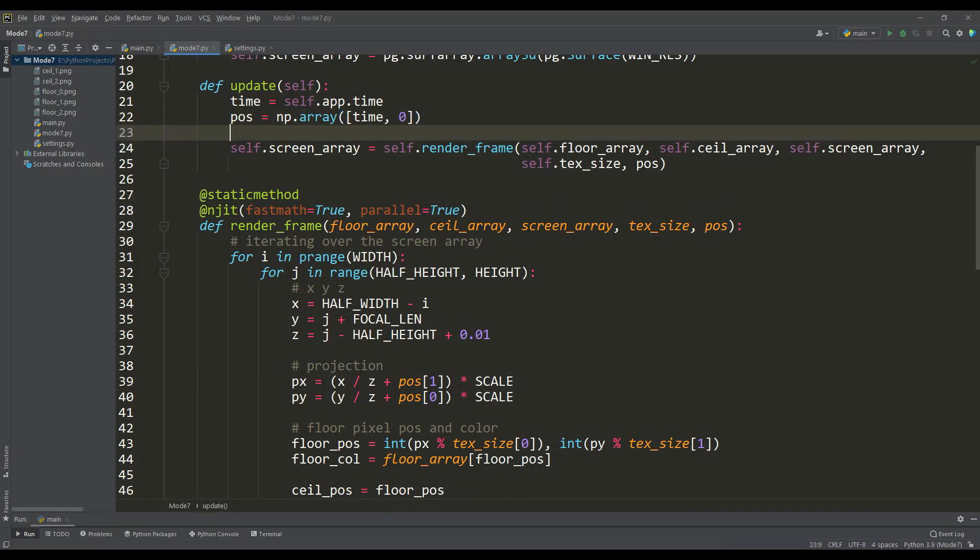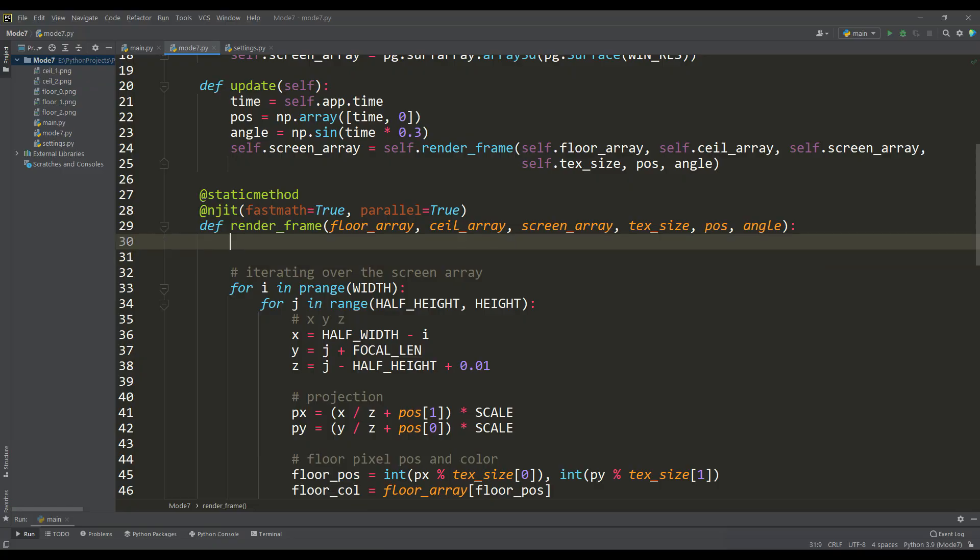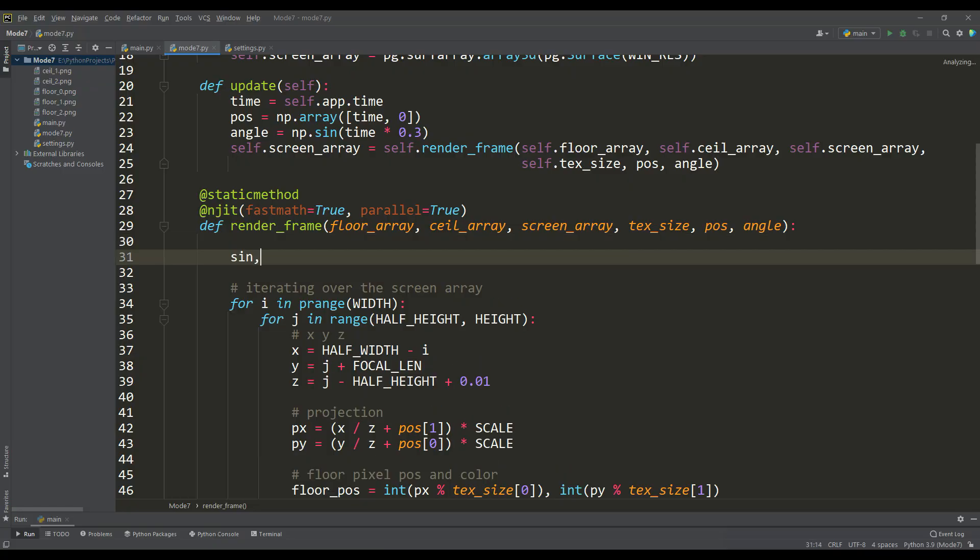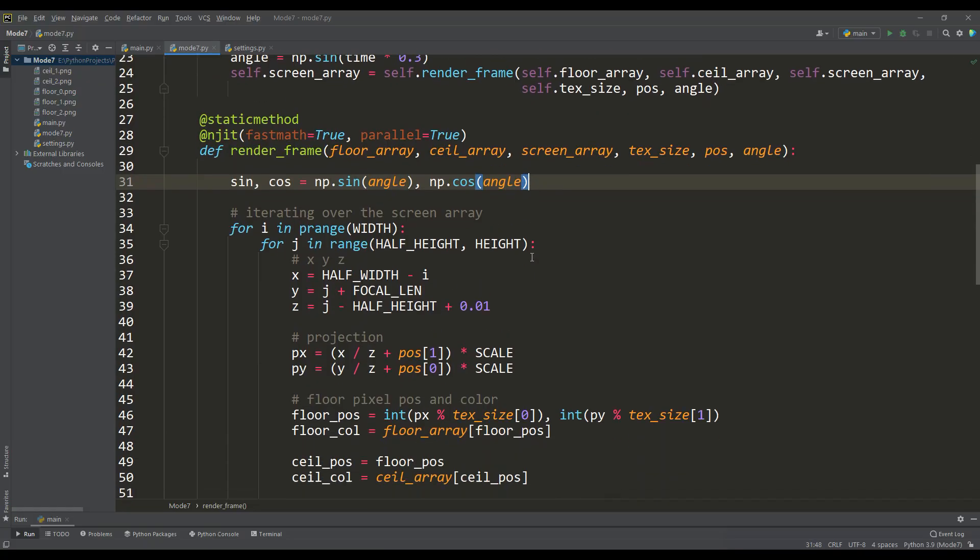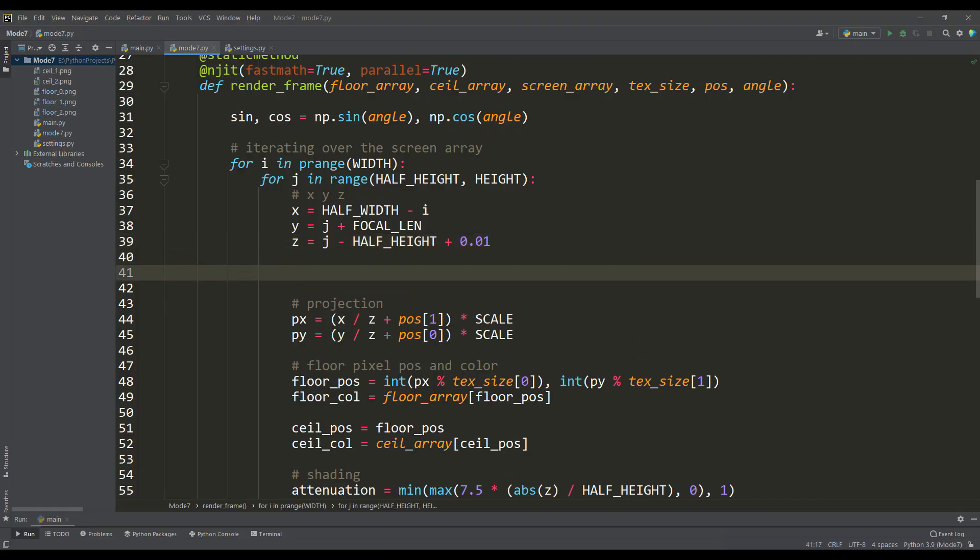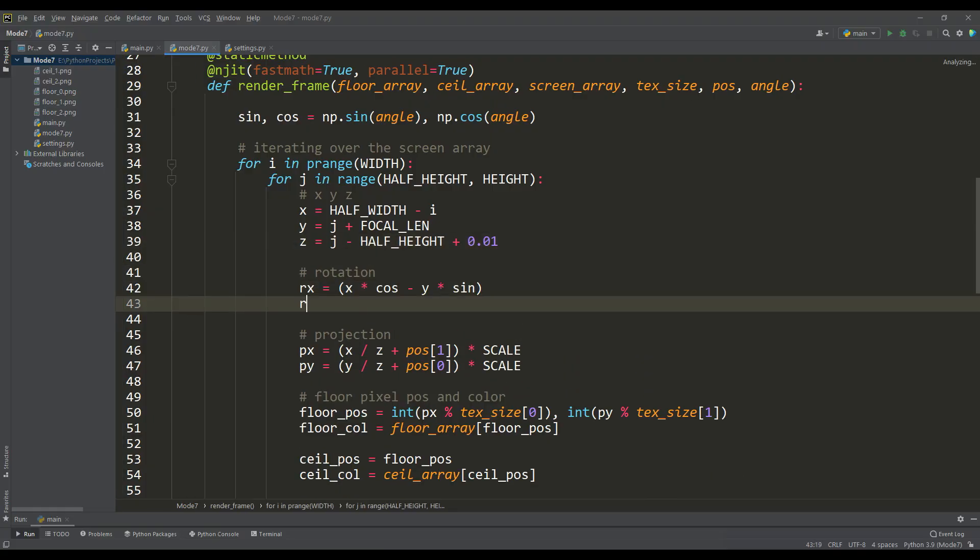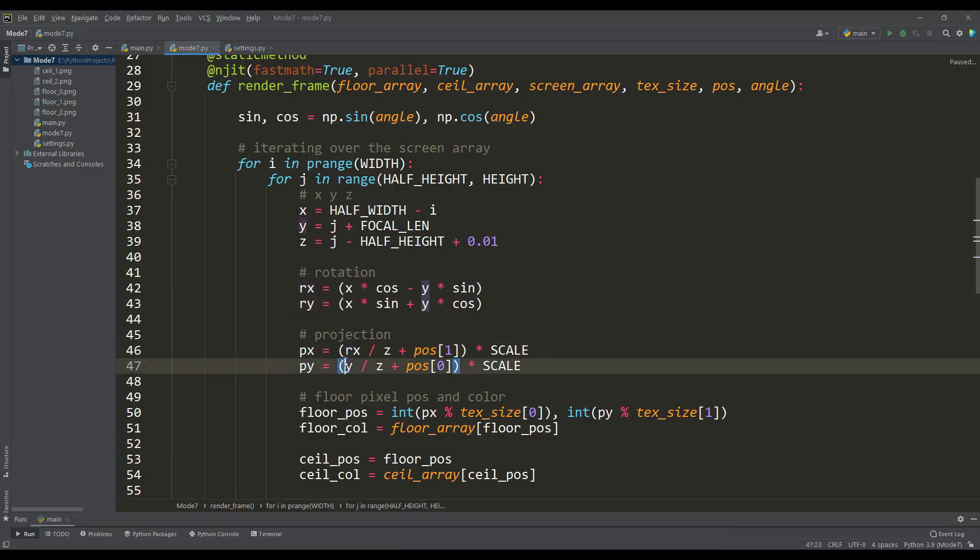First of all, we need some angle by which we will rotate. Similarly, based on the time value, we will create an interesting change in the value of the angle according to the periodic function. We pass the angle to the method, calculate the sine and cosine values from this angle, and use the standard formula for rotation in 2D space. We do this before perspective division.